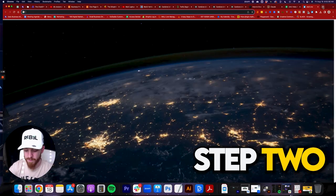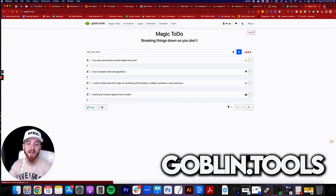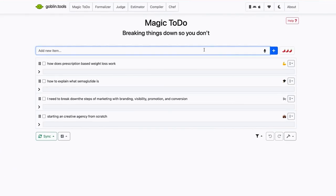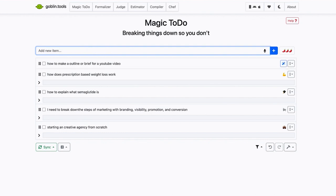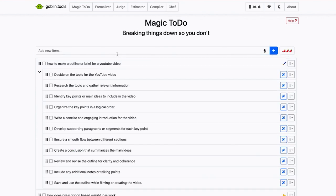The first thing you're going to do is go over to Goblin.tools. This is a really cool website. You can come in here and put in 'how to make an outline or brief for a YouTube video.' You're going to see this little wand — hit that breakdown item and it's going to decide on the topic. Today's video is about how to make an outline.